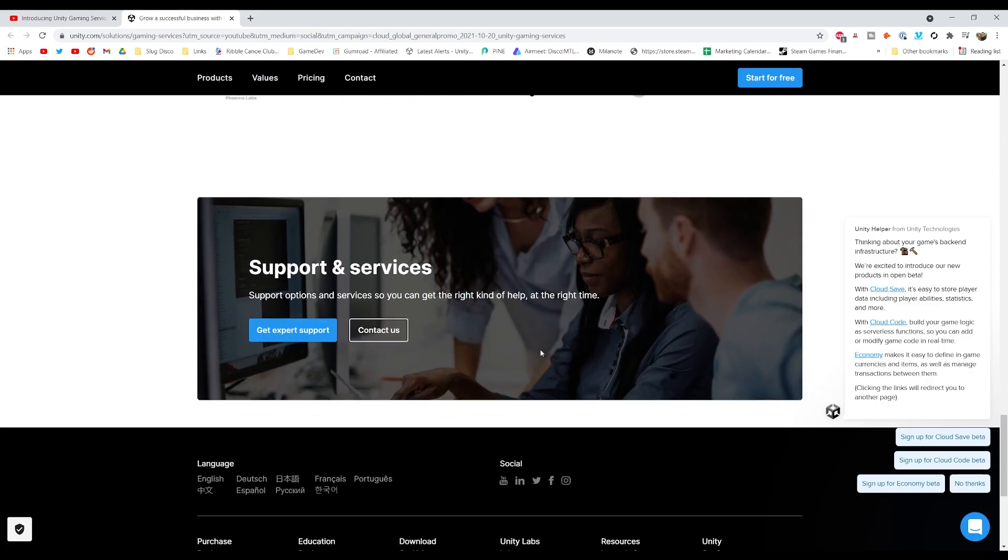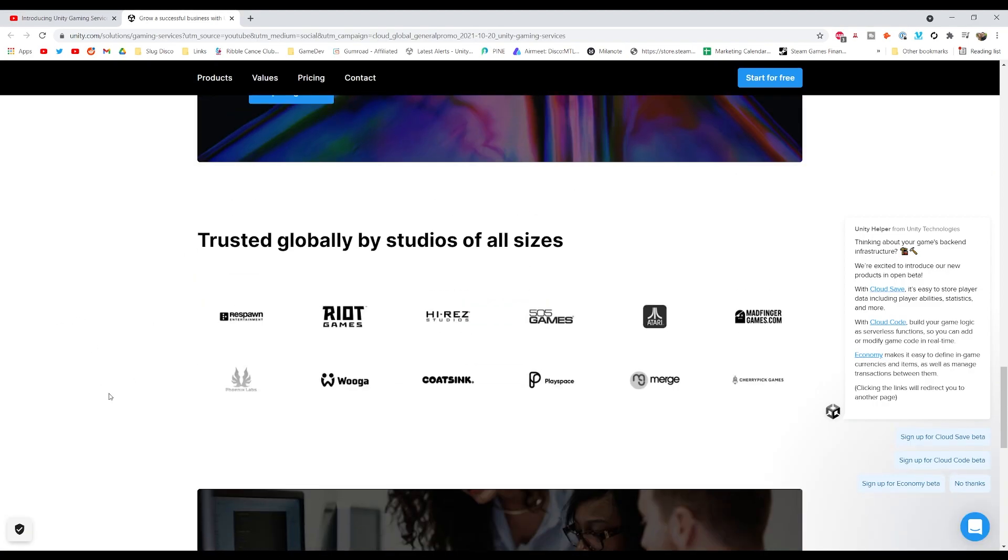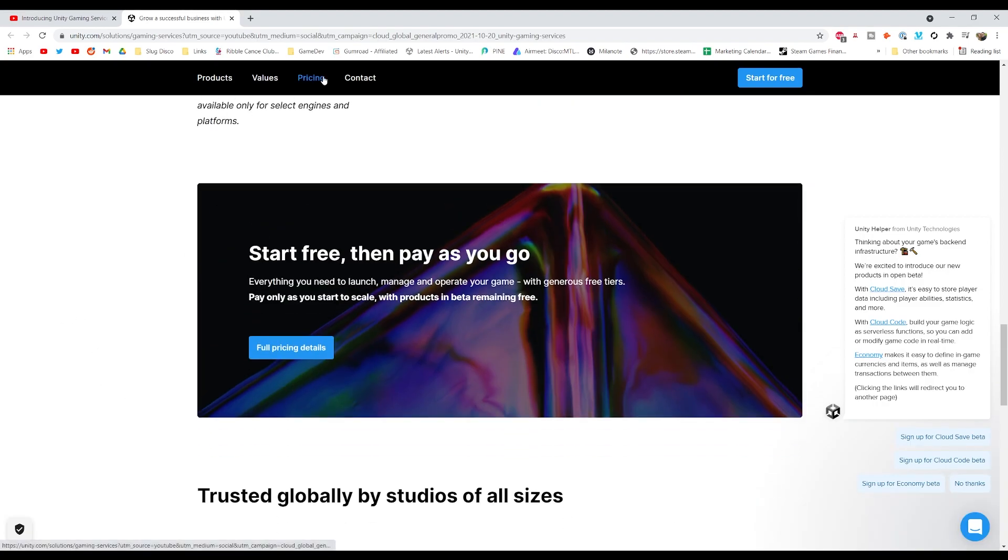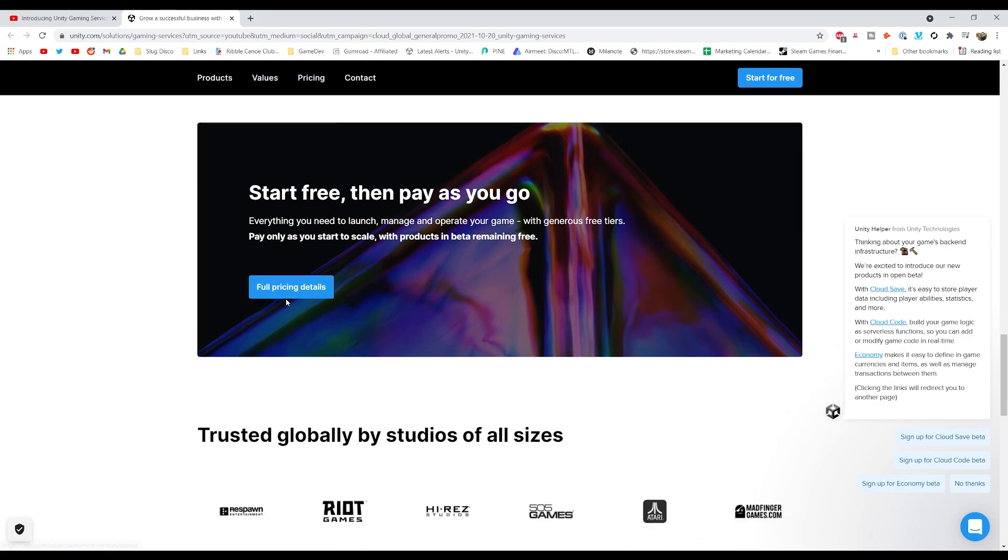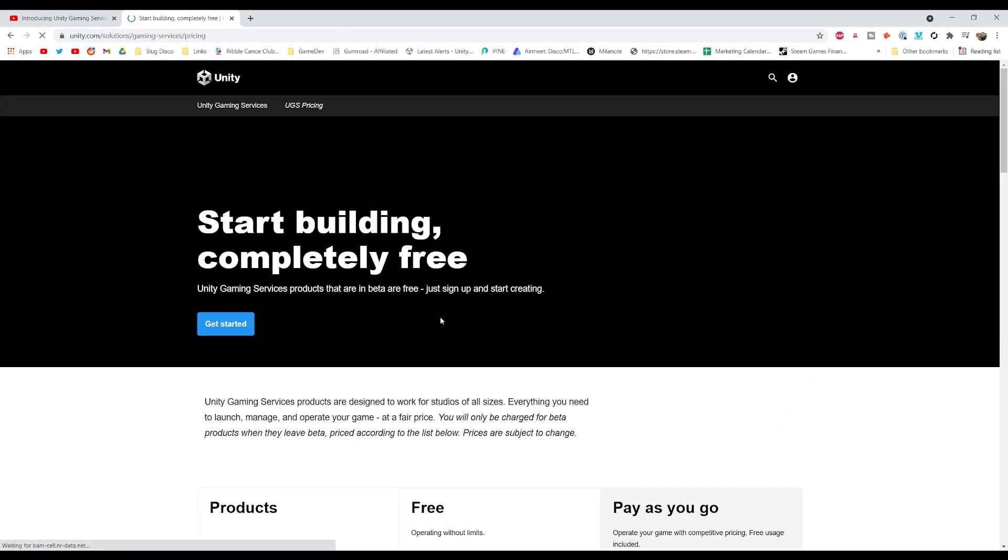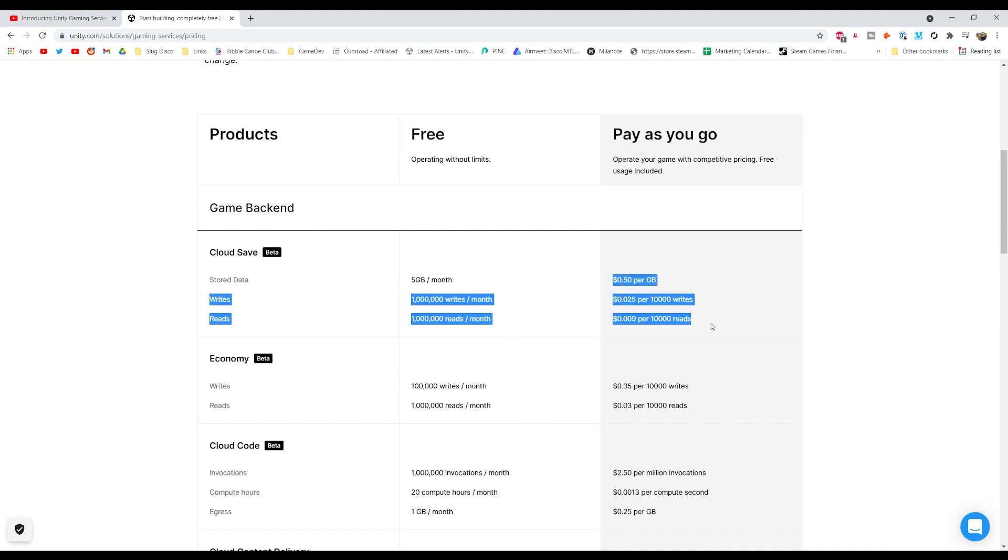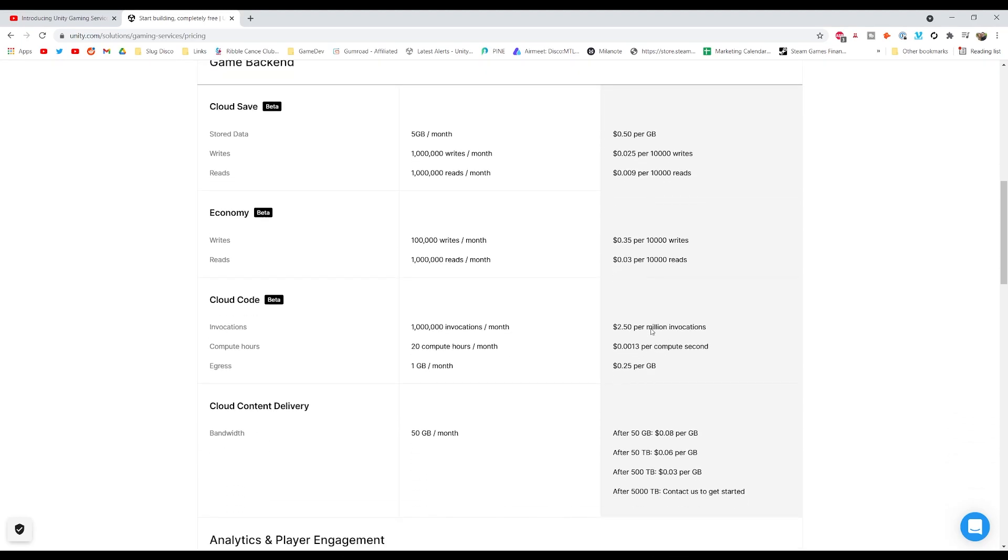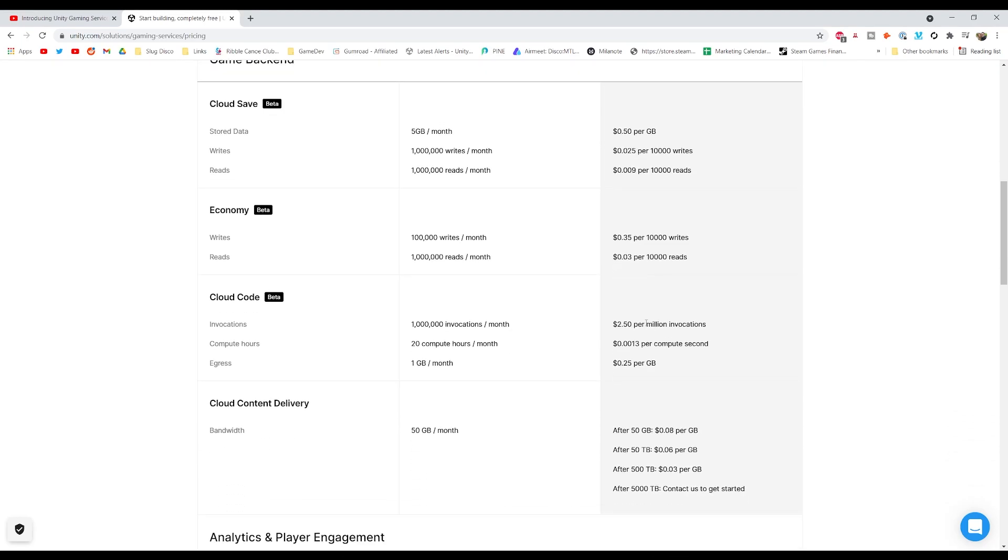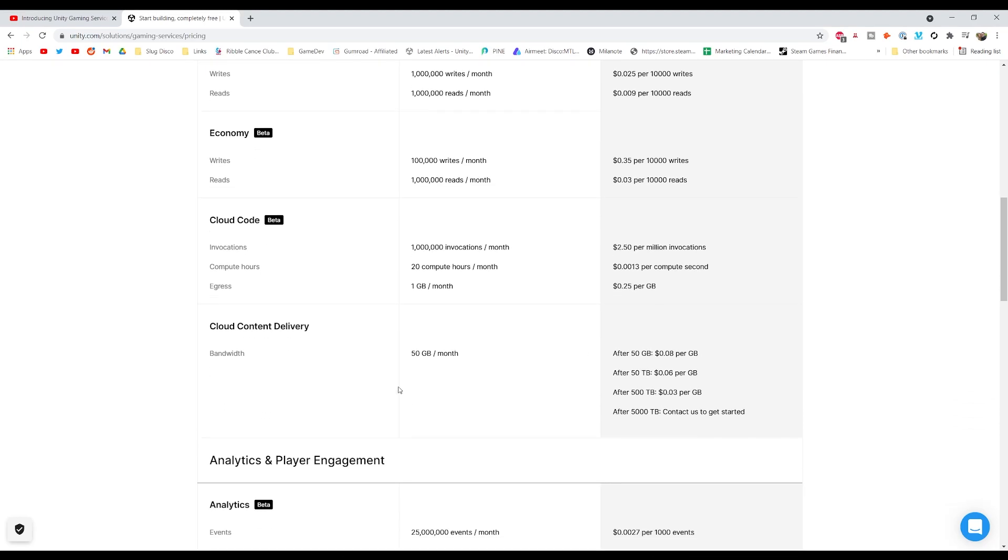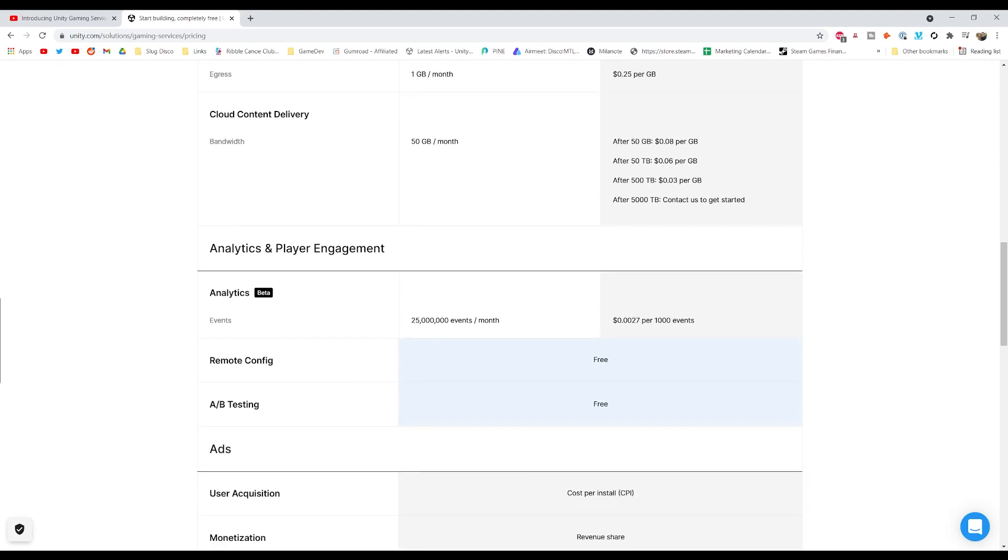And then you can get the support, obviously. So in terms of pricing, you've got the free with some good free limits, especially while you're getting set up. But this is where it starts to add up. But obviously, it might work financially for your game. Each game's going to be different. Everyone's development costs are going to be different.